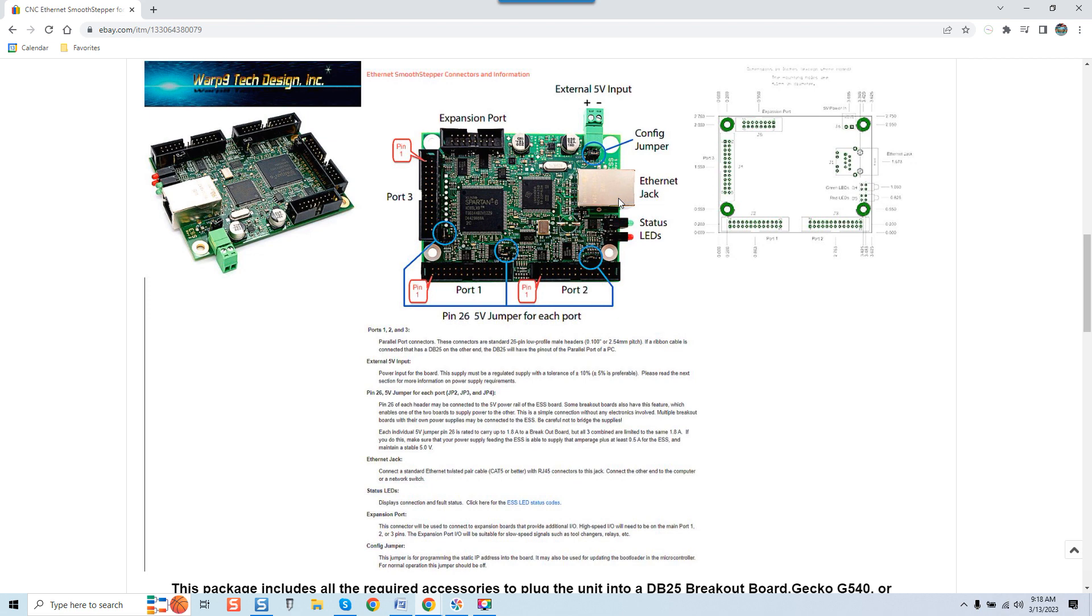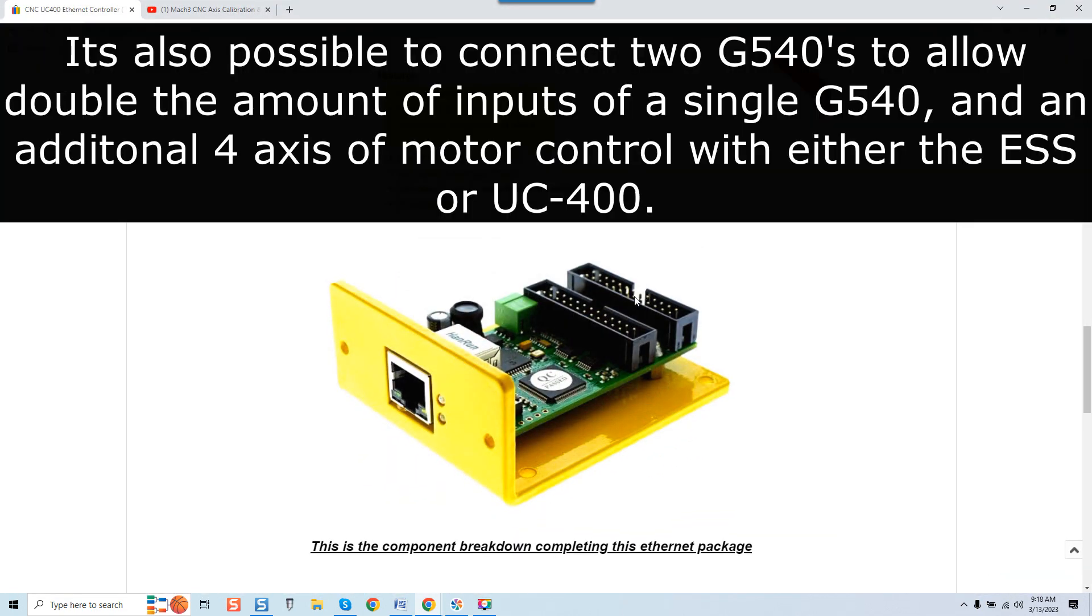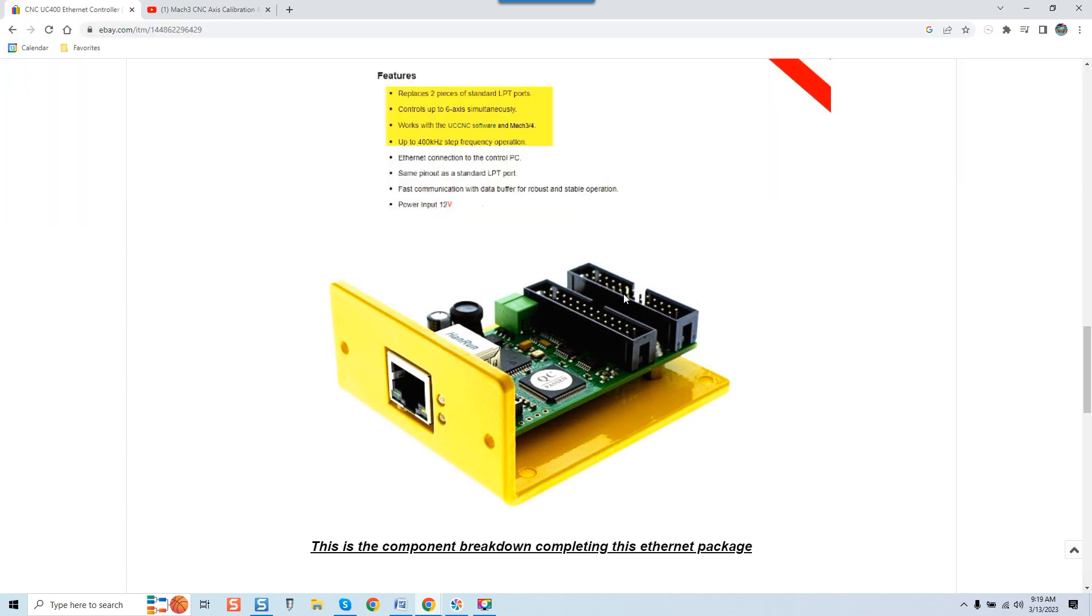However, some guys' systems require more inputs or outputs or just general expansion. Therefore they would connect another board to port two. Now do you ever require a port three? Most do not. Now why am I saying that? Well, I'm saying that to compare, once again, apples to apples. We look at the UC 400, once again we have two ports. So once again you can connect your first breakout board and then any additional breakout board for additional inputs and outputs if your system requires it - relay boards, whatever it may be, you have two actual connections.